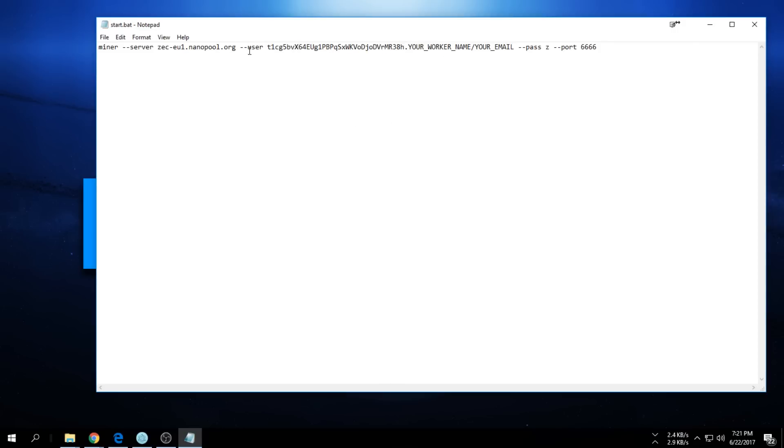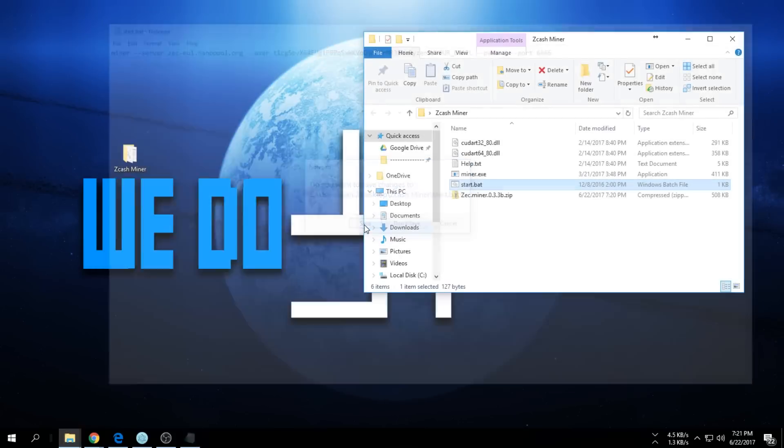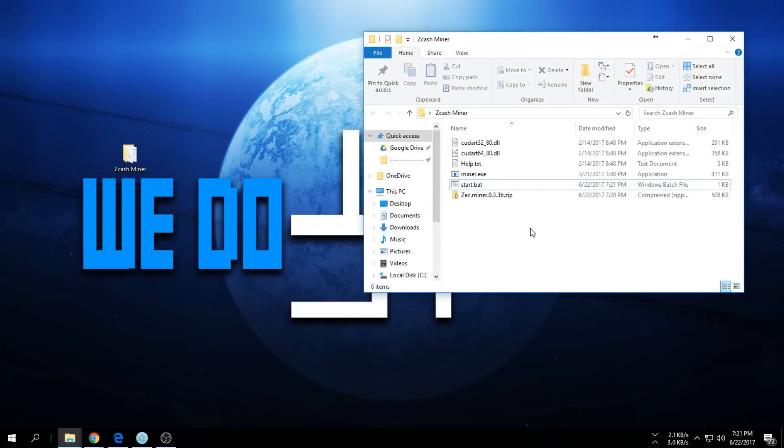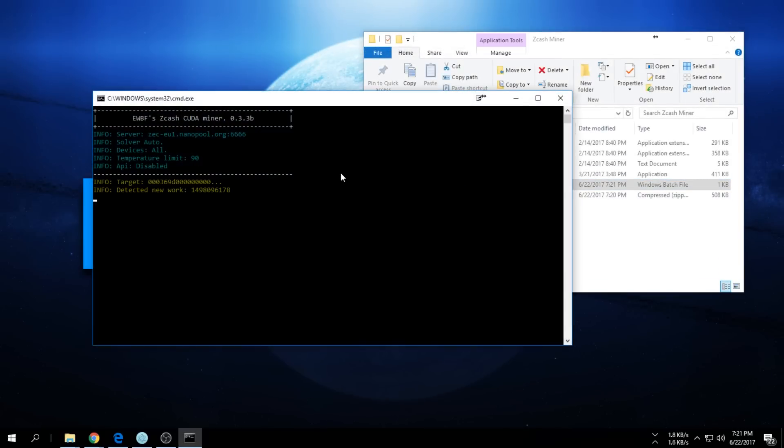Once you're here, select your address. As you can see, I already added mine. You can change your worker name as well and add an email address to send notifications. For worker address I'm just going to say Ryzen 1, then click Save, Exit and Save, and then start it up.